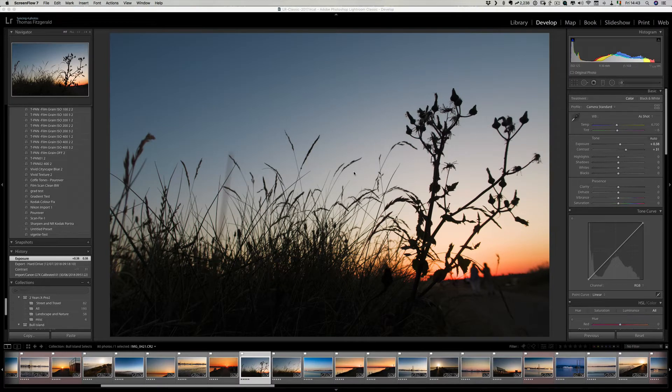Hi everybody, it's Thomas here from Thomas Visterial Photography and today I have a super quick Lightroom tip for you.